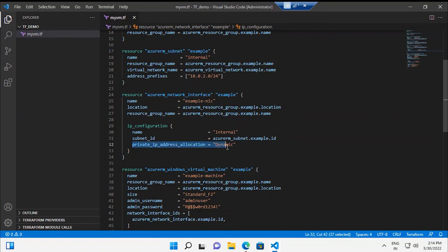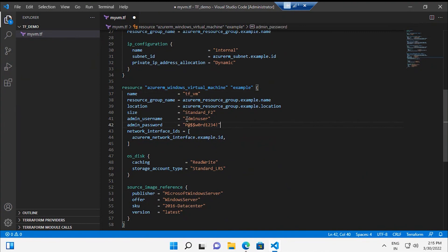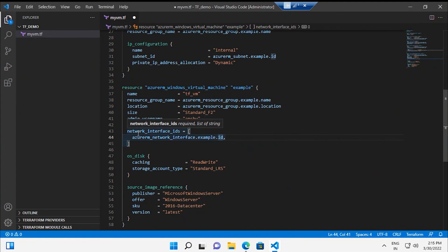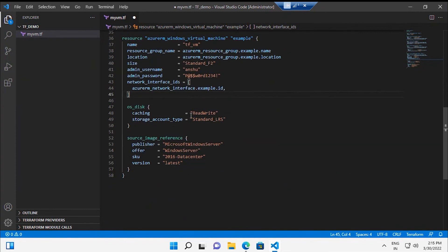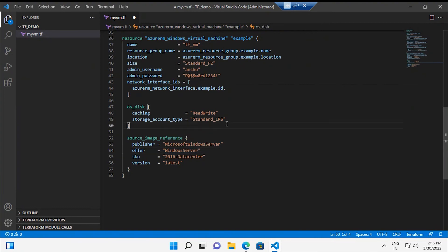Then there is the virtual machine definition with the name 'terraform-vm', admin username 'anshur', and a password. The network interface is attached to the virtual machine. The operating system details show a Windows 2016 image, and the storage account type is locally redundant (LRS). These parameters and attributes will vary based on your needs — always start from the documentation examples and change them accordingly.